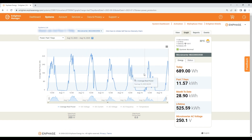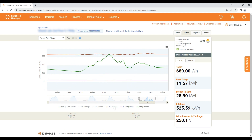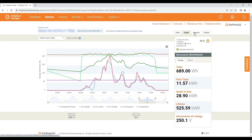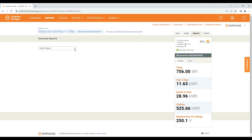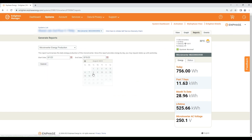Here you can zoom in on the day-wise data. You can see average real power, DC voltage, DC current, AC, and microinverter temperature for individual PV modules and microinverters. By clicking on Reports you can get the inverter generation data for selected dates and download it.